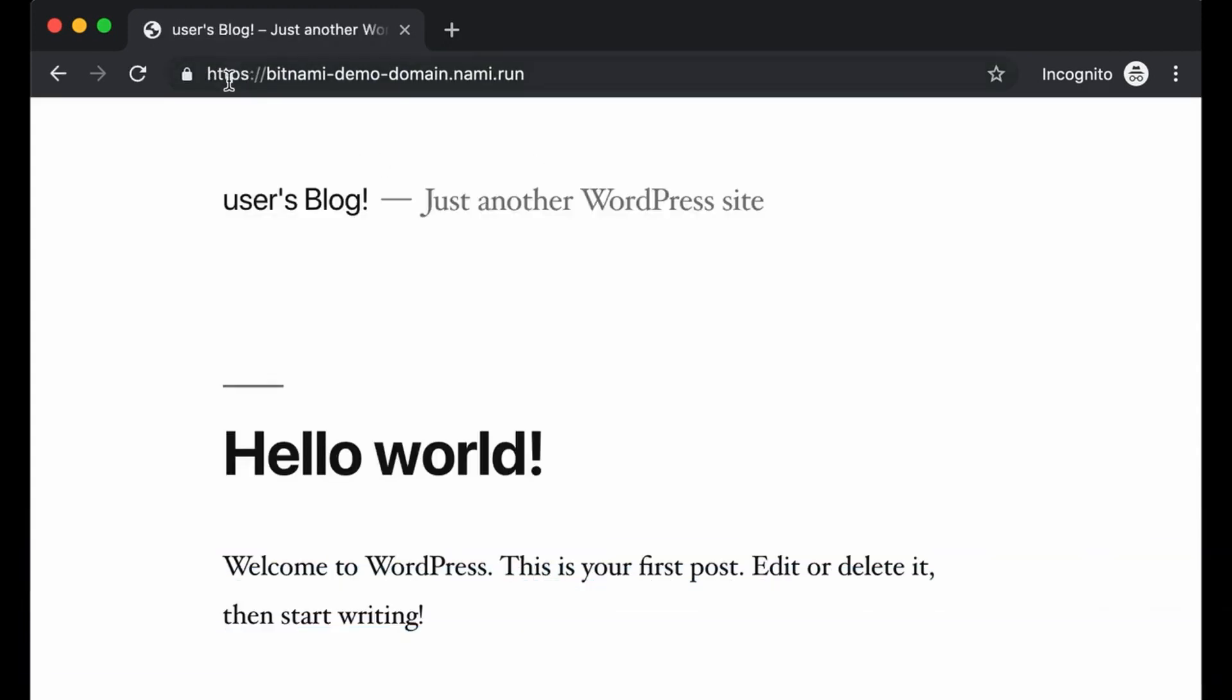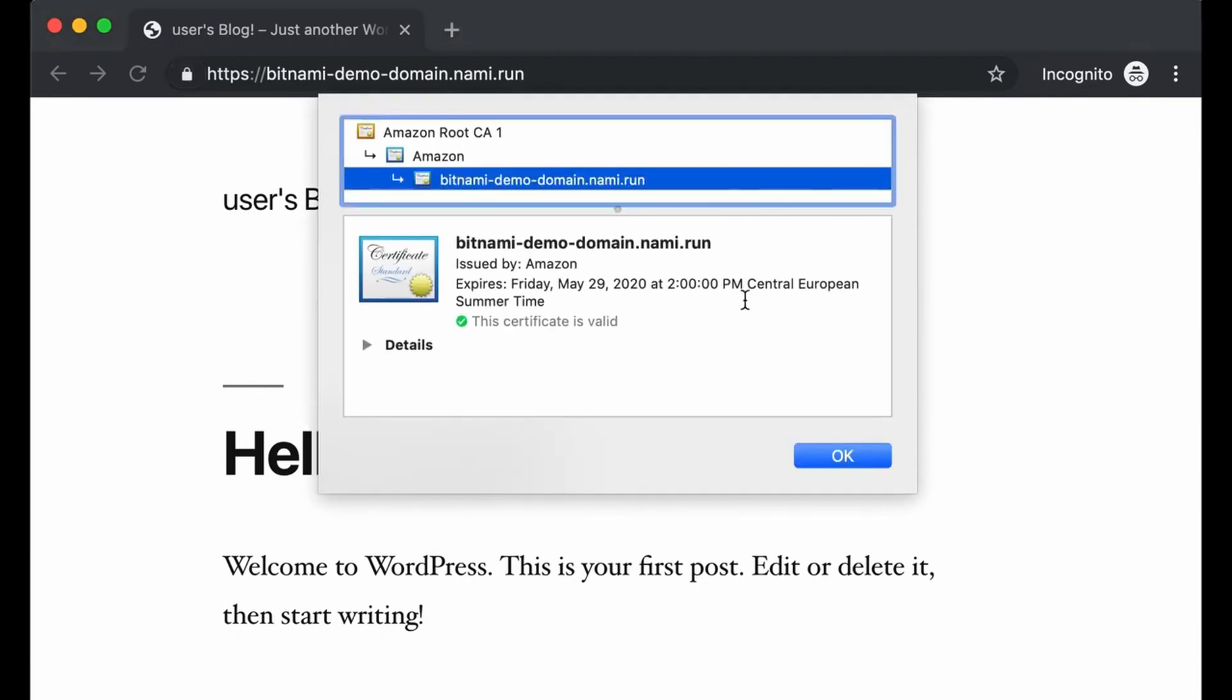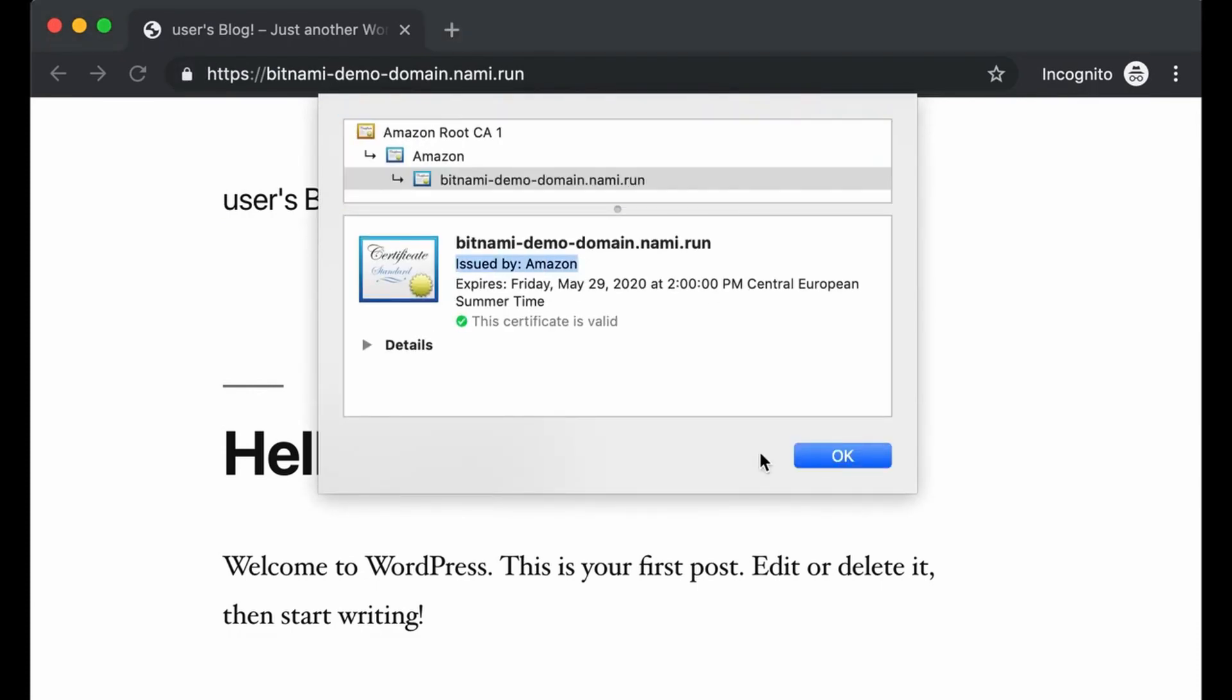It redirects directly to HTTPS, and the certificate seems to be valid and it's issued by Amazon. So that's correct. Thank you for watching this tutorial.